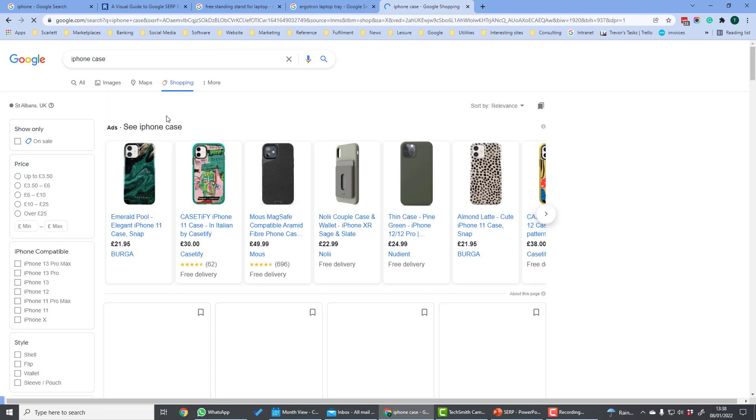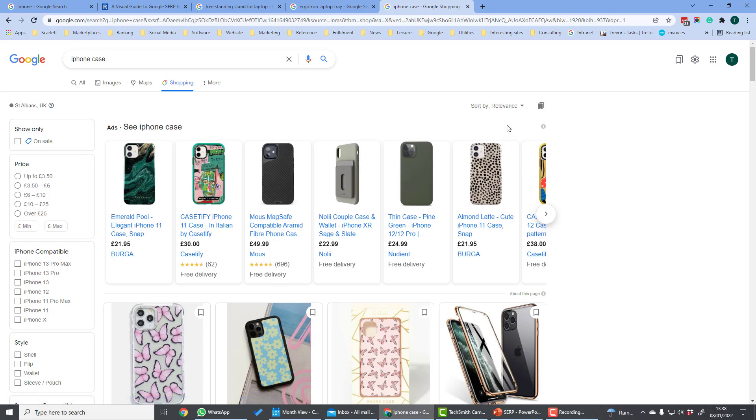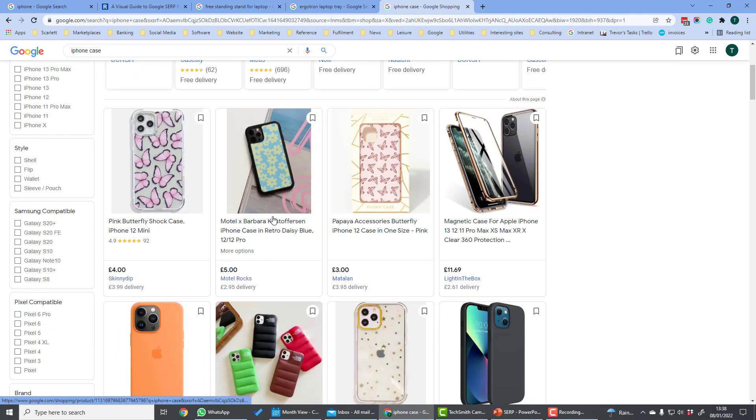Shopping will give the user more shopping results. At the top are shopping ads which are charged on a pay-per-click basis. Underneath are the so-called free shopping ads which are generated from the feed which is uploaded into Google Merchant Center.